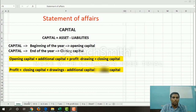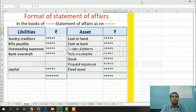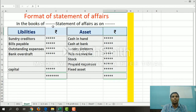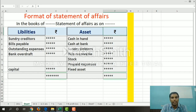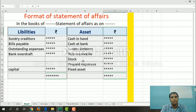Next we will look at the format of the statement of affairs. In the books of — followed by the name — Statement of Affairs as on a particular date. Liabilities are on the left-hand side and assets are on the right-hand side. Liabilities include sundry creditors, bills payable, outstanding expenses, and bank overdraft. Assets include cash in hand, cash at bank, sundry debtors, bills receivable, stock, prepaid expenses, and fixed assets.